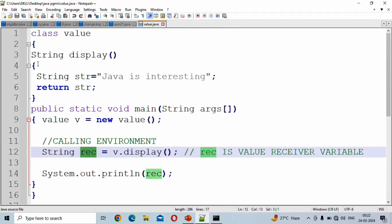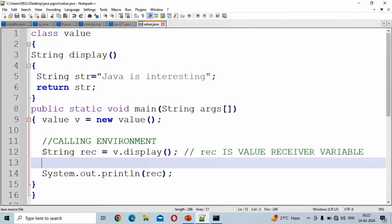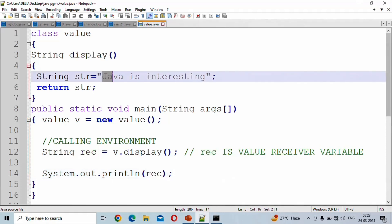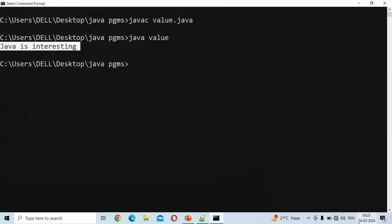The value receiver variable REC is of type String. Java will check for type compatibility — there should not be any type mismatch. In the REC variable, we store the returned value and display the output using a print statement. The output is: Java is interesting. Please subscribe to the Logic Bits channel. Thank you, my dear friends.